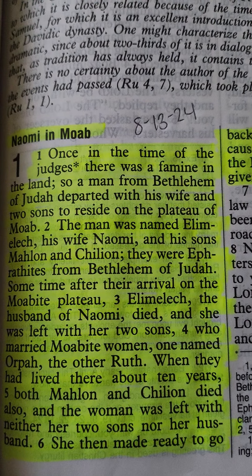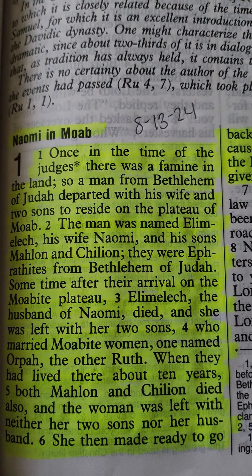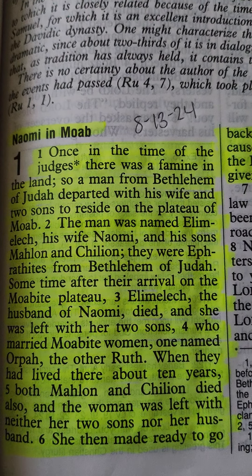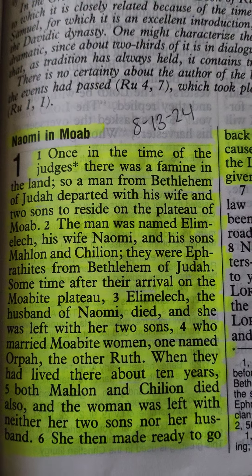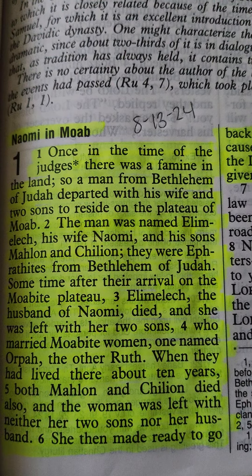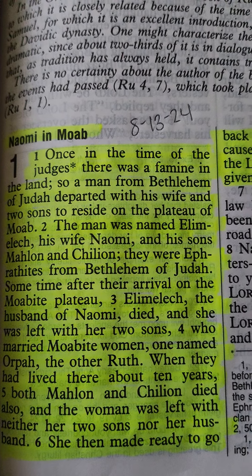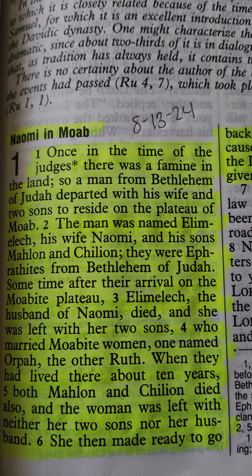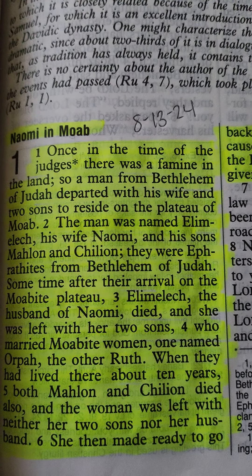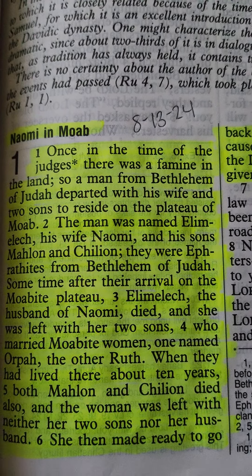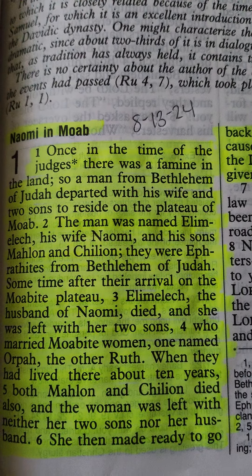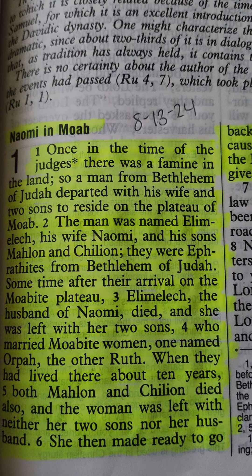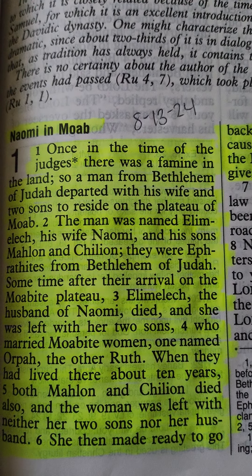Sometime after their arrival on the Moabite plateau, Elimelech, the husband of Naomi, died, and she was left with her two sons, who married Moabite women, one named Orpah, the other Ruth.